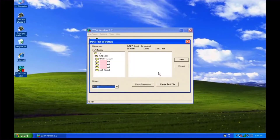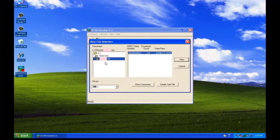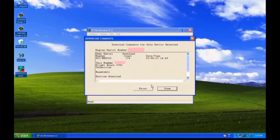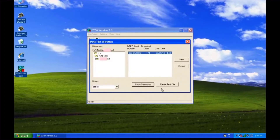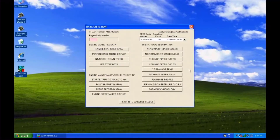Engine downloads are listed in directories on the left side. Select the download you want to review. You can view any comments associated with the download — these comments are entered by the person performing the download. In the data selection window, you can access various reports of the downloaded data.